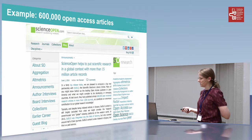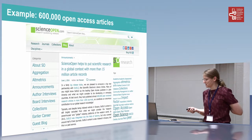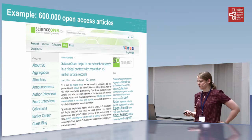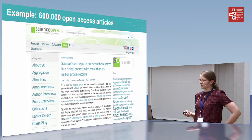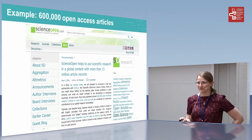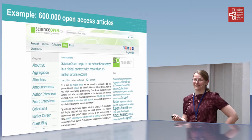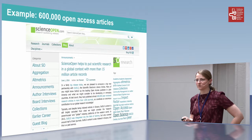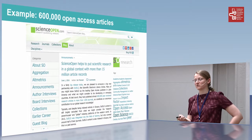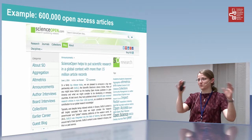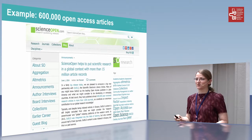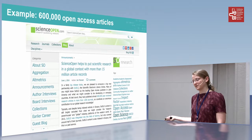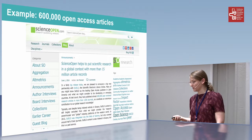I saw this announcement from ScienceOpen that they had started a new partnership with SciELO, a scientific electronic library online that had 600,000 open access articles that nobody had ever heard of, simply because they were not indexed. SciELO is the leading open access publisher in Latin America, but because the Latin American ecosystem of science is somewhat separate from the European and American ecosystem, the resources used for indexing papers are different, and these papers were not indexed by the Western world.